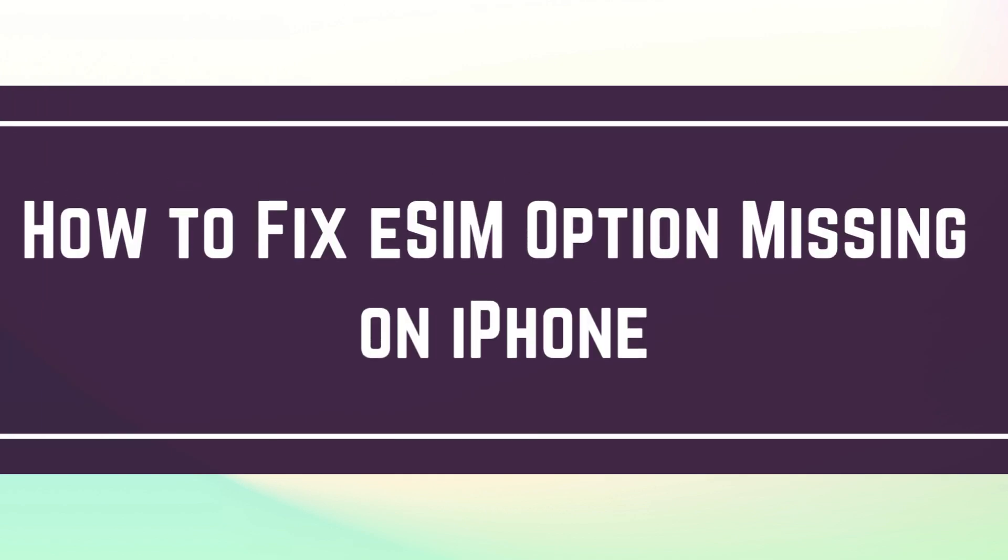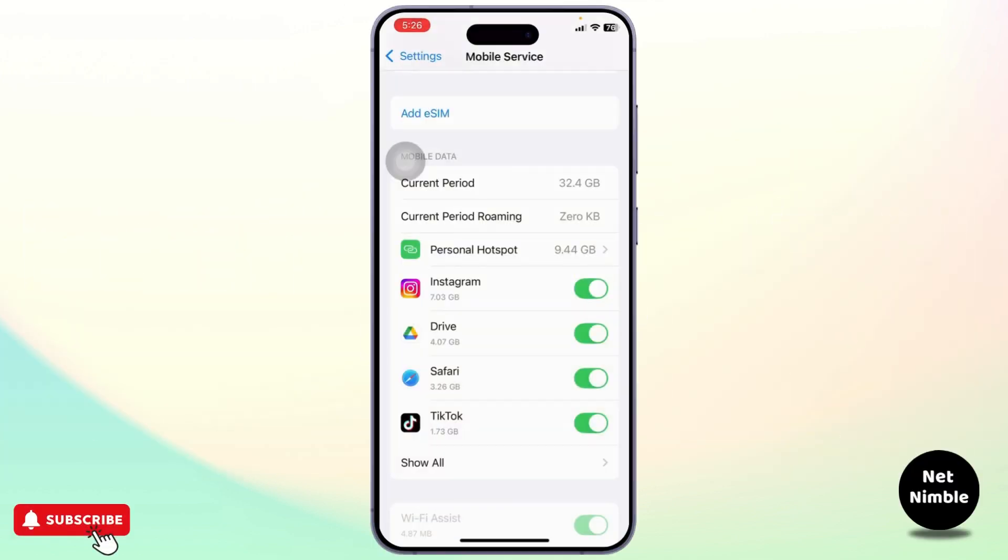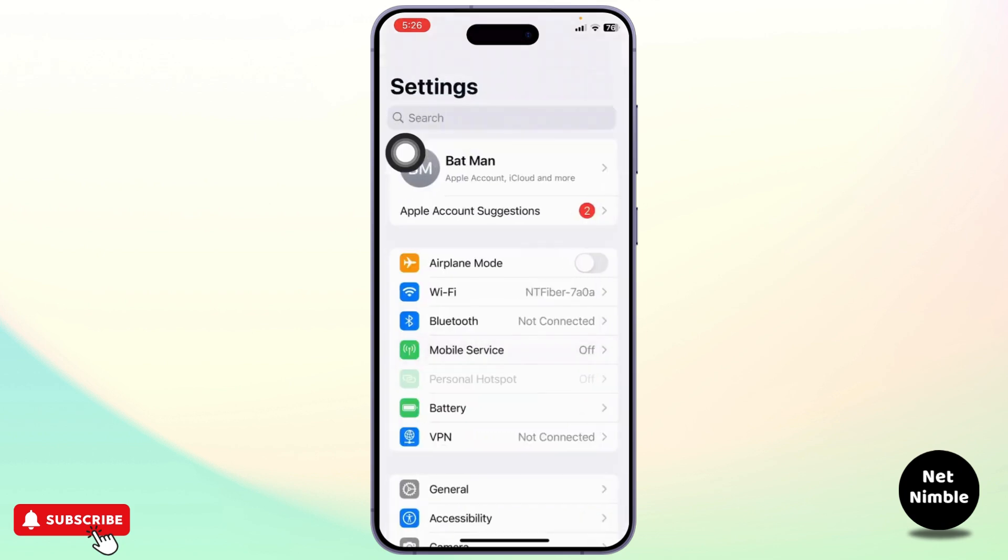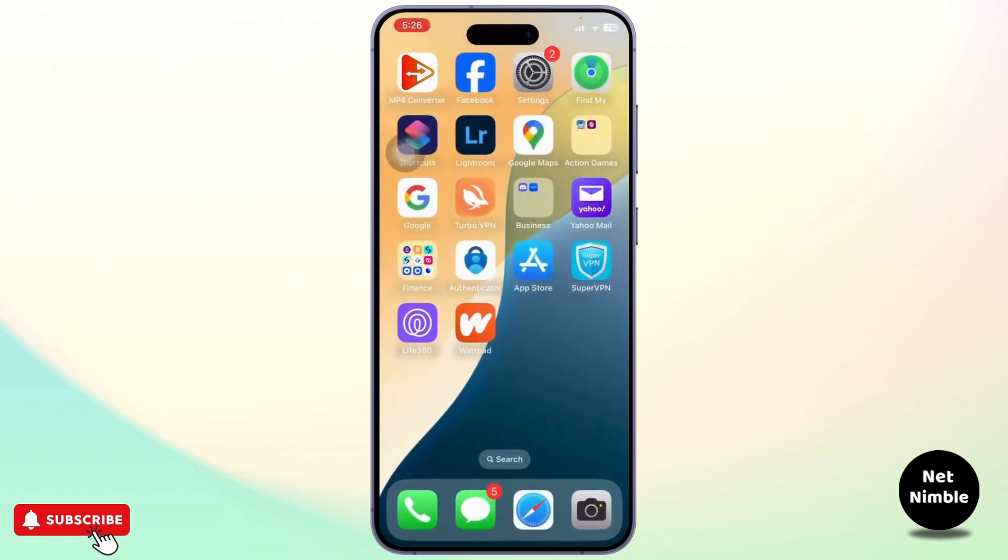How to fix eSIM option missing on iPhone. Hello guys, this is Atticus and welcome back to another tutorial video. Are you guys mobile service settings missing the add eSIM option? If that's the case, this video is for you.